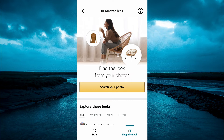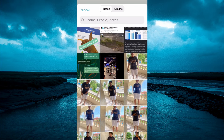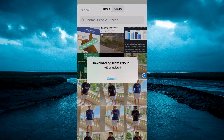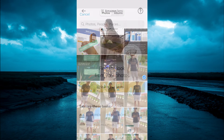You are going to tap on search your photo. From here, it will automatically open your photo gallery. Then you can select the picture of the item that you would like to search for on Amazon.